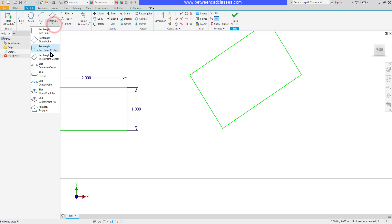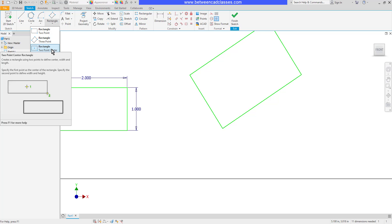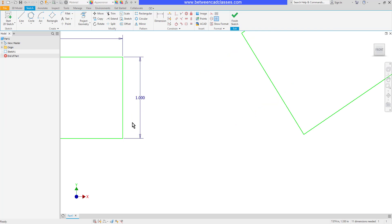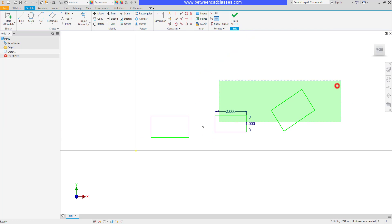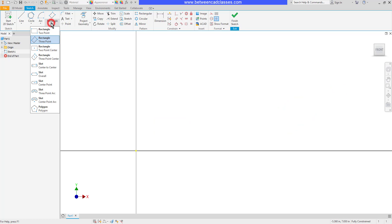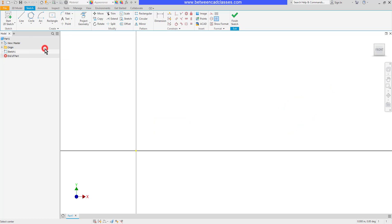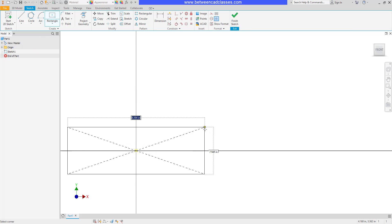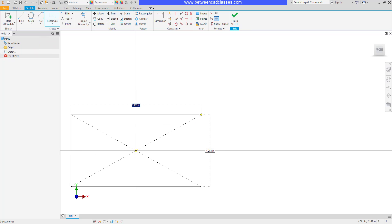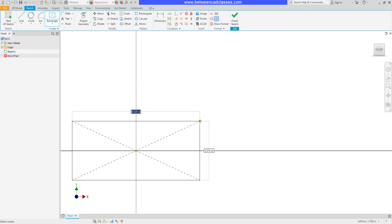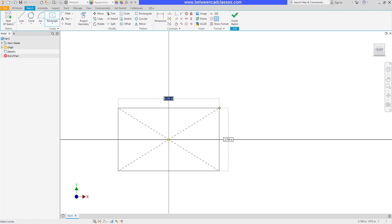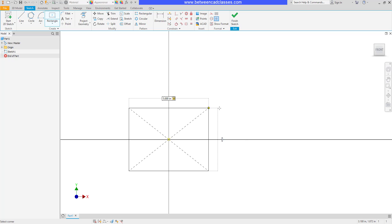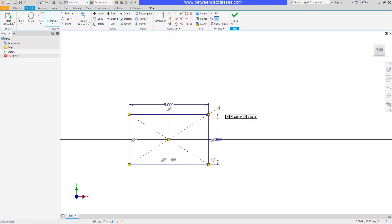Another rectangle option that I like to use a lot is the two point center. I often will like to start parts centered around the origin. This rectangle makes that very easy. You can select a center point for your rectangle and you can see that it's going to create some construction lines and keep it centered around that point. Once again, I can type in a value and tab to the other box and press enter once I have my lengths in.